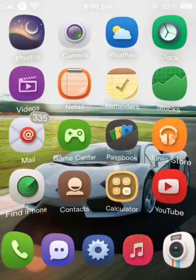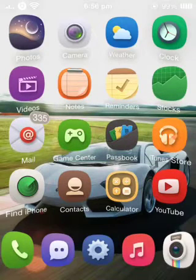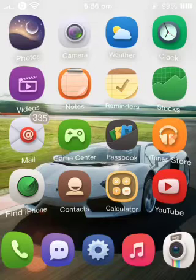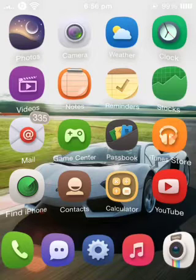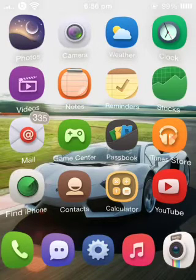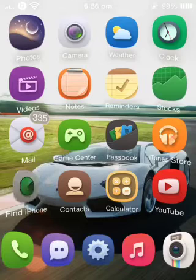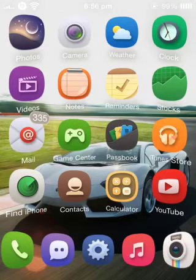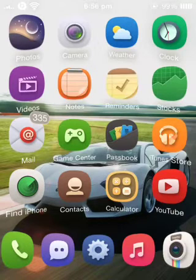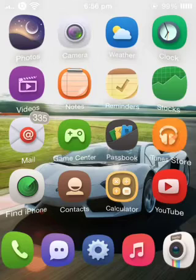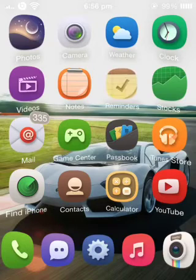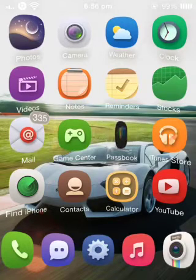Welcome to another video of my iOS 7 jailbreak videos and tutorials. In this video I will be showcasing the theme called Aura. It is available for iOS 7 users only on your jailbreak iDevice.